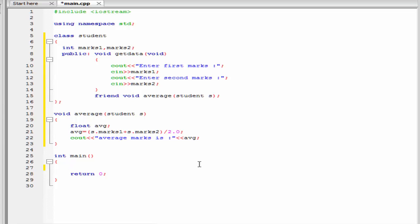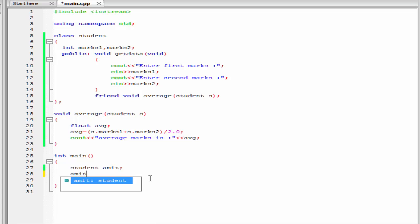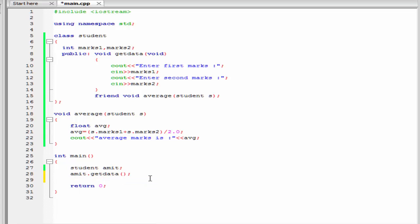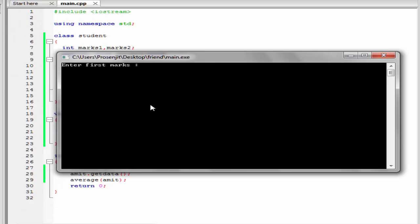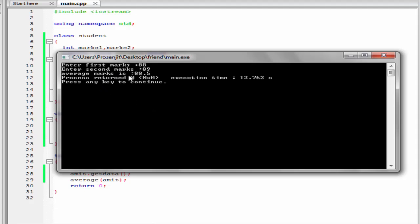Inside the main function, I am going to declare an object of class student: 'student omit'. Then we call the member function getData: 'omit.getData()'. Then we call the friend function. Calling a friend function is different from a member function — to call a member function we use the dot operator, but to call a friend function, first write the function name 'average' and pass the object as a parameter: 'average(omit)'. Let's build and run. It asks for the first number — I enter 88. Enter second mark — I enter 89. The average mark is 88.5.